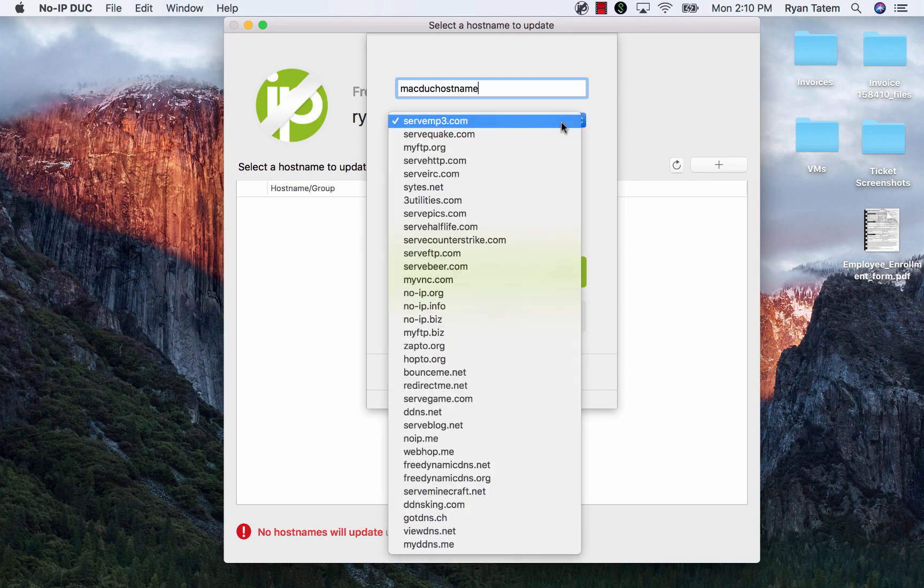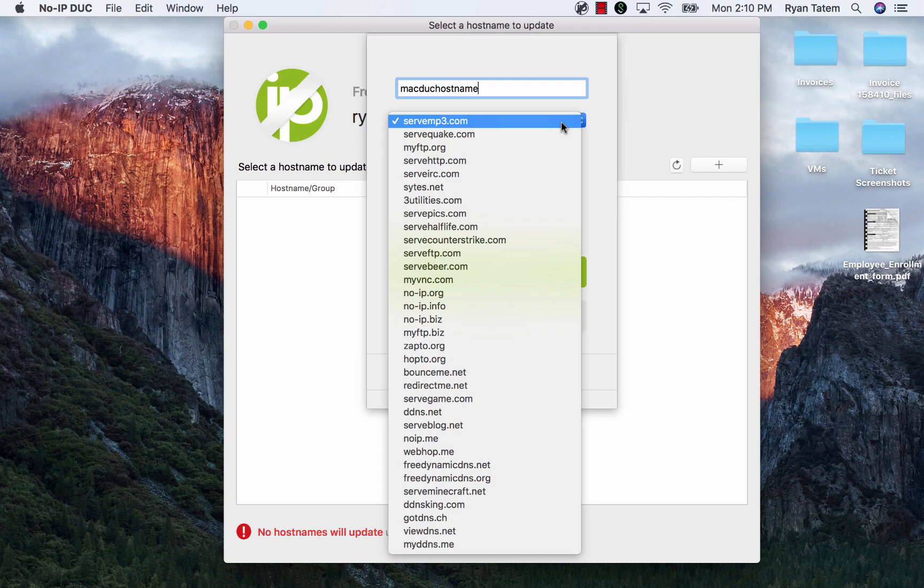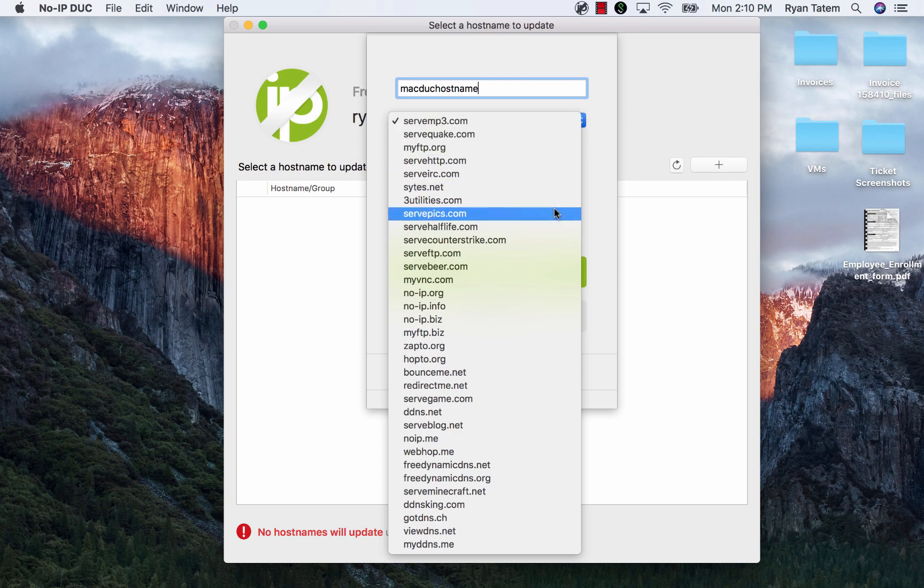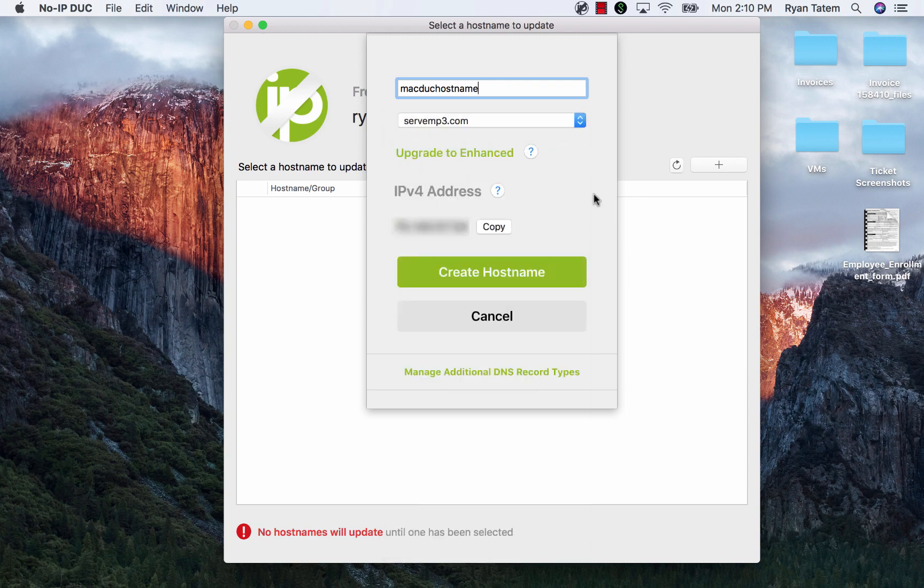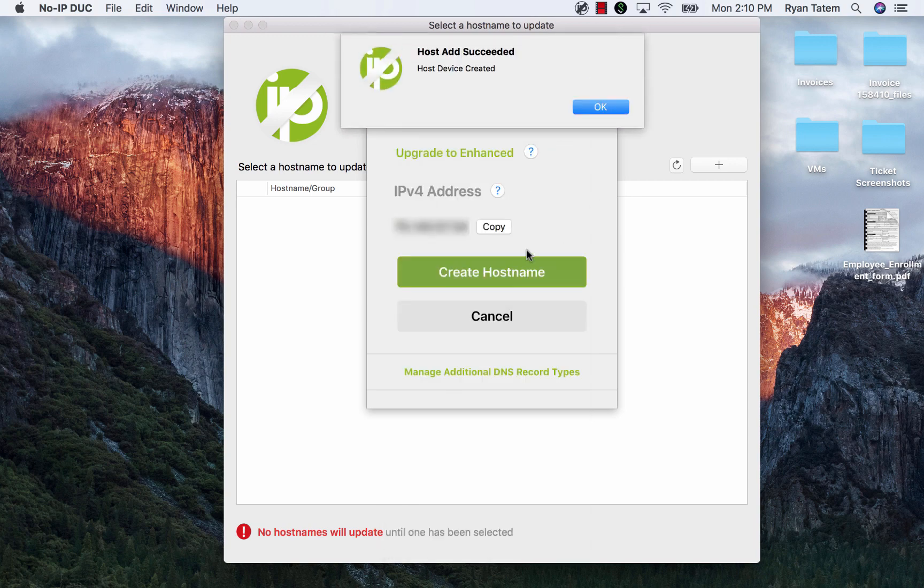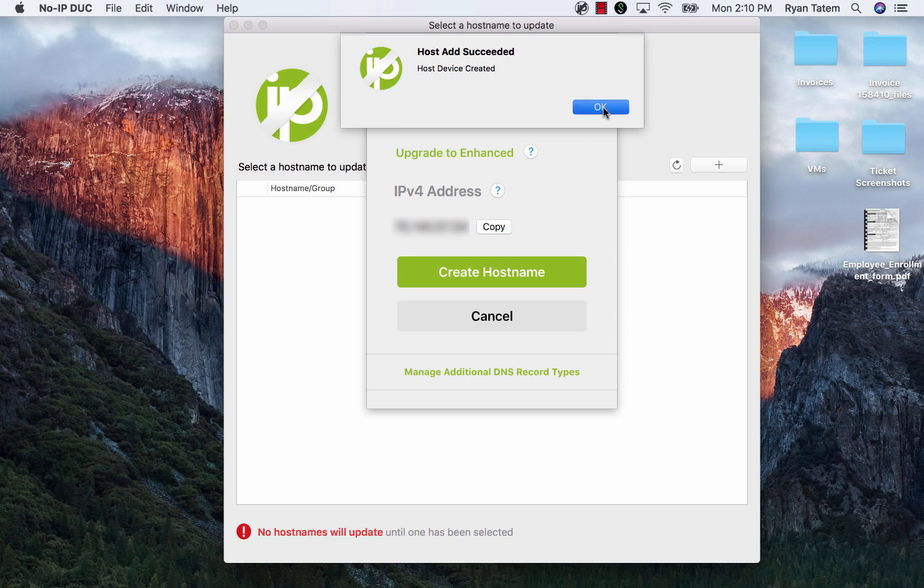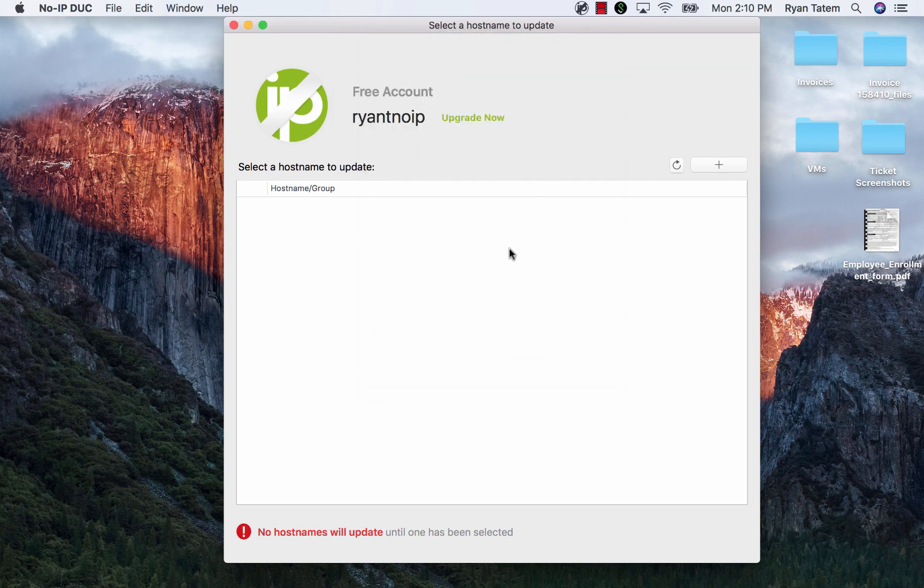From there, you'll be able to type in the hostname you would like to create and choose the domain you would like to use from the drop-down menu. Once you have chosen your hostname, you will simply click Create Hostname and that will instantly add the hostname to both the Mac DUC and your No-IP account.